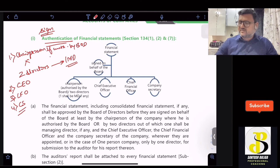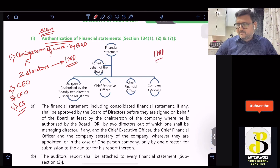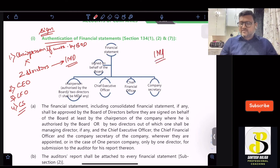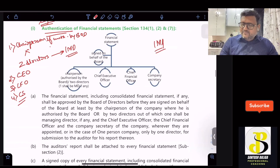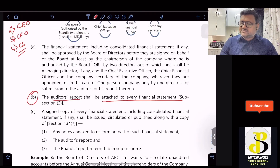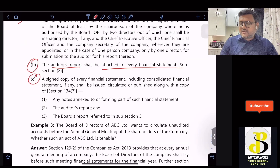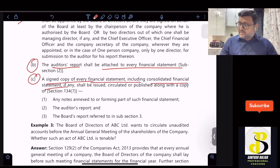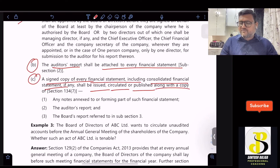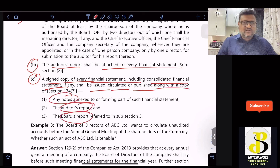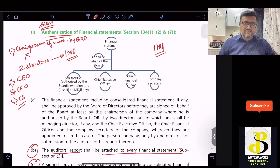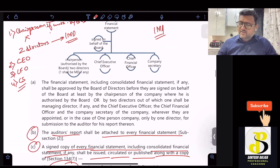To summarize the key provisions of Section 134 regarding financial statements: the auditors' report shall be attached to every financial statement, and the signed copy of every financial statement — including the consolidated financial statement — has to be issued, circulated, or published along with any notes, the auditors' report, and the board report. This covers Section 134 with regards to financial statements; the next part will cover the board report.